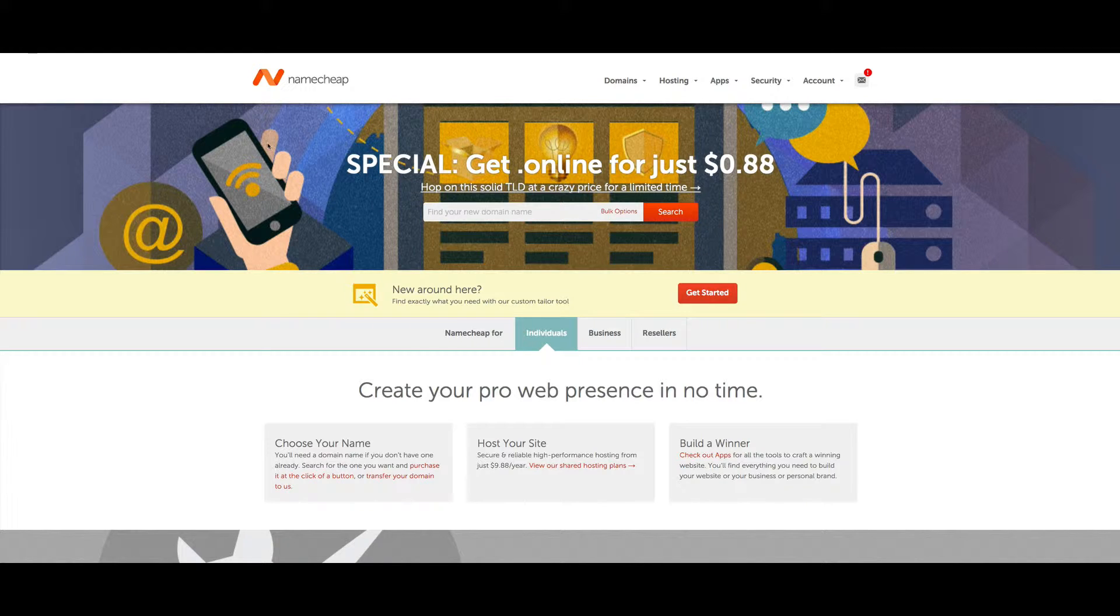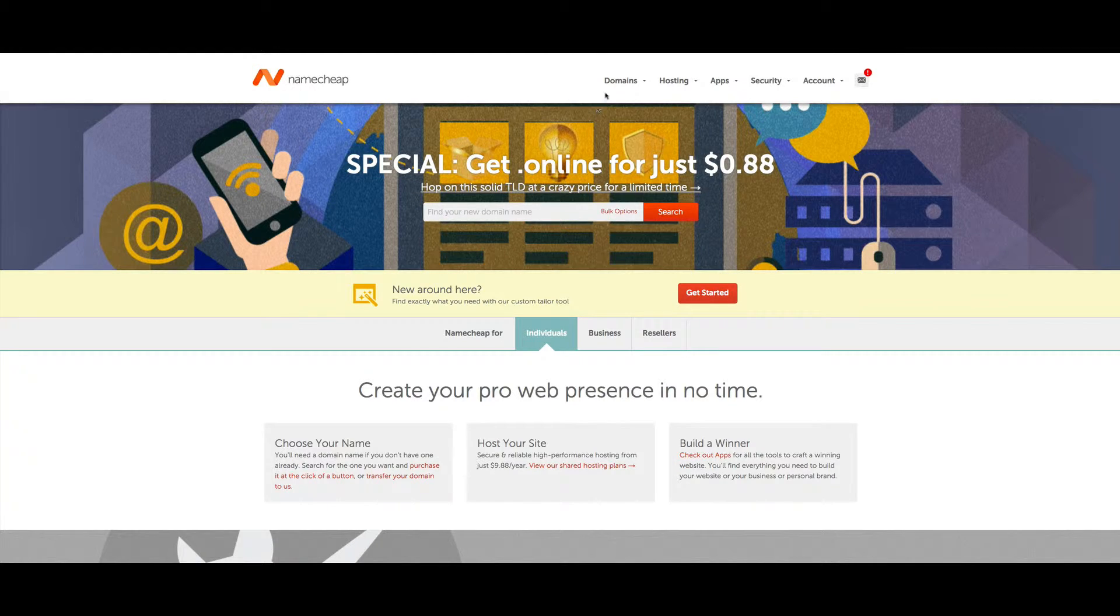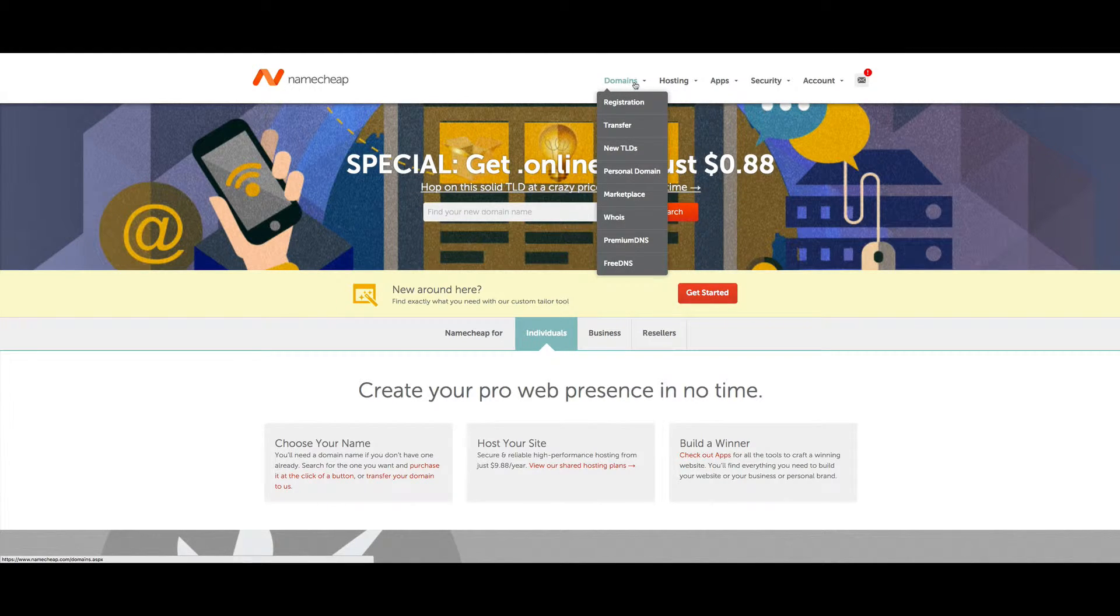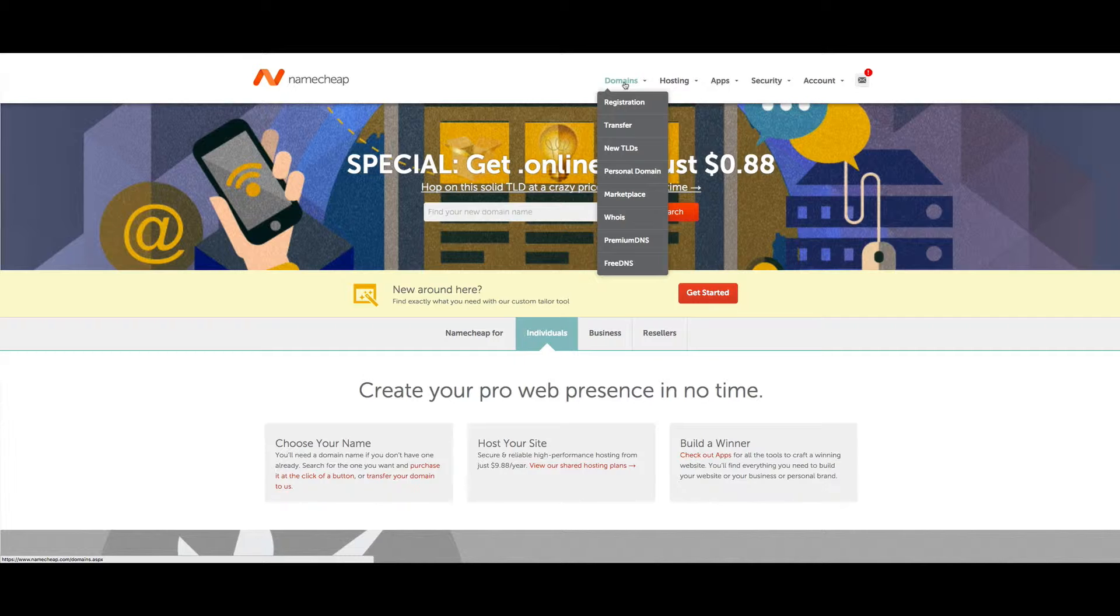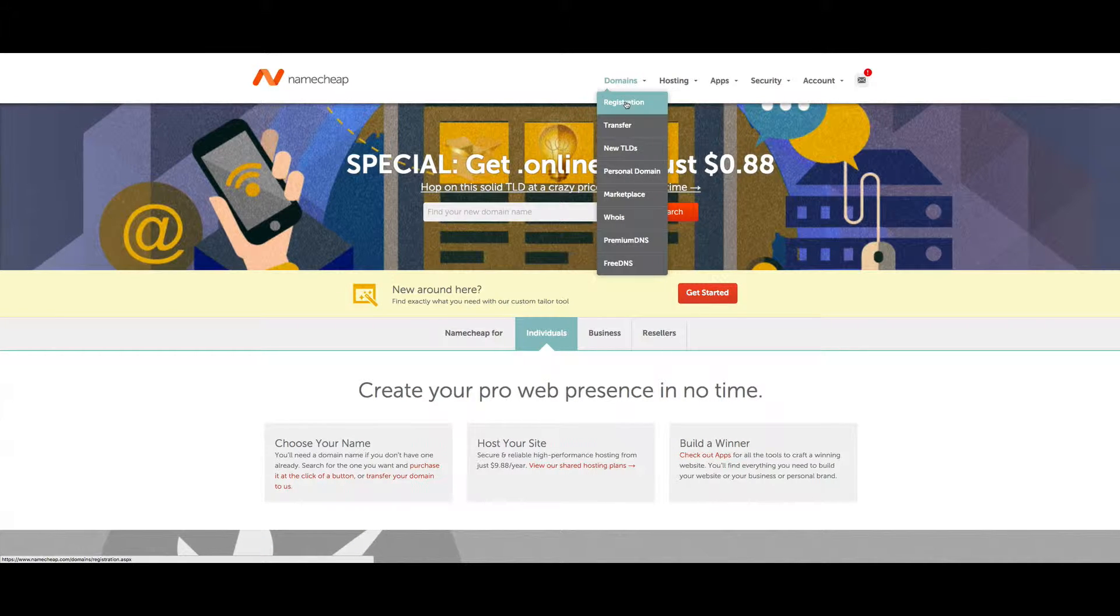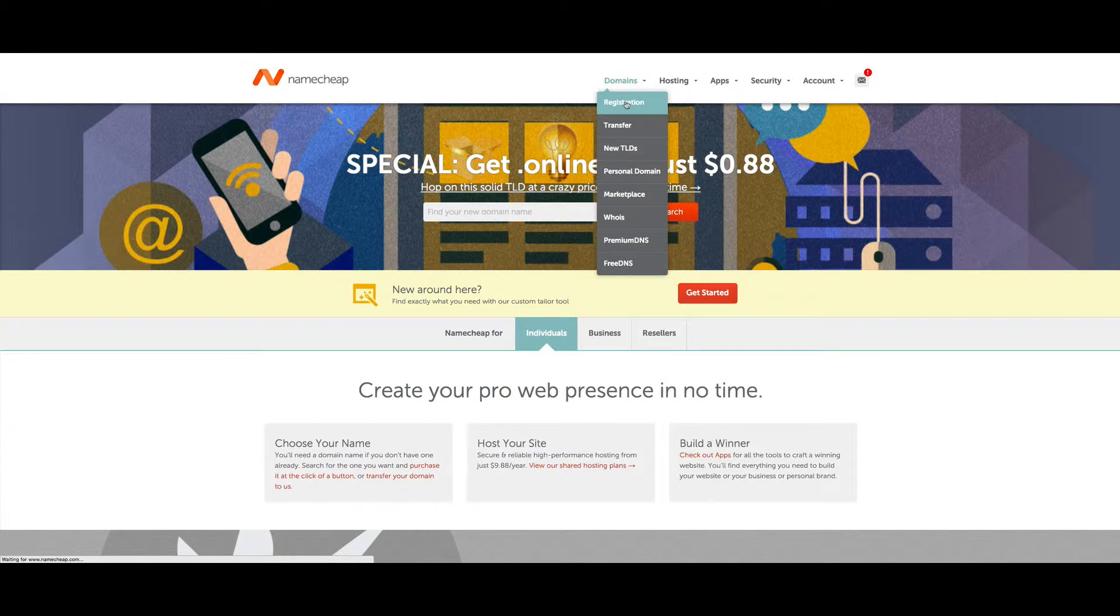First, go to the Namecheap home page. You can look up your domain name from here, or hover over Domains and click on Registration.